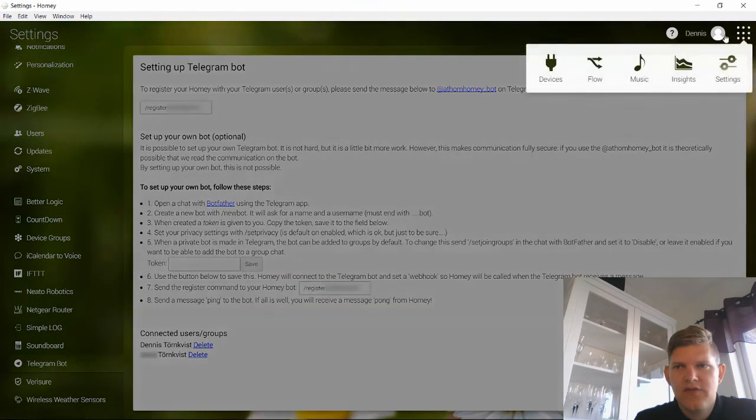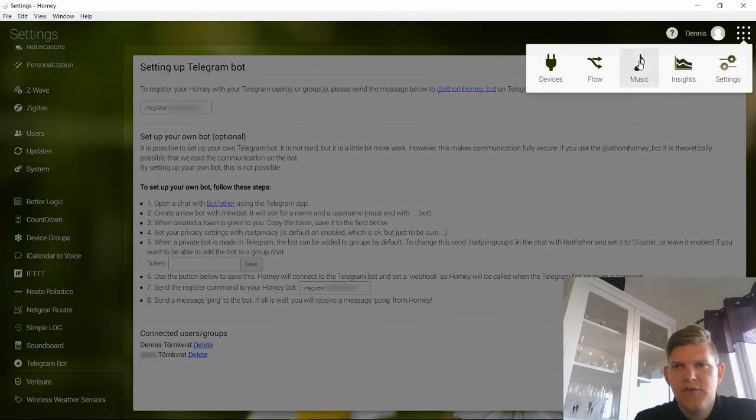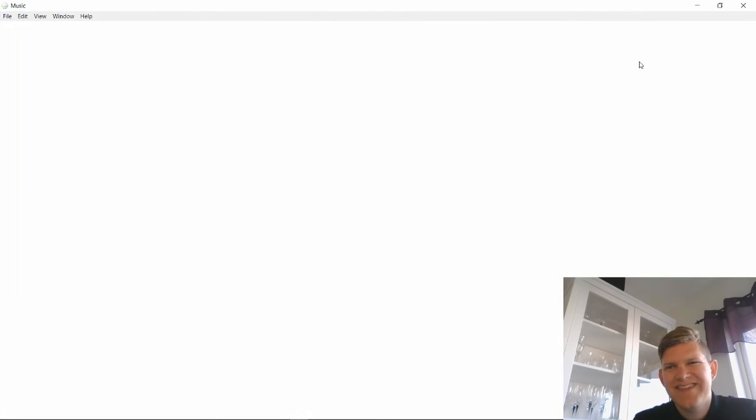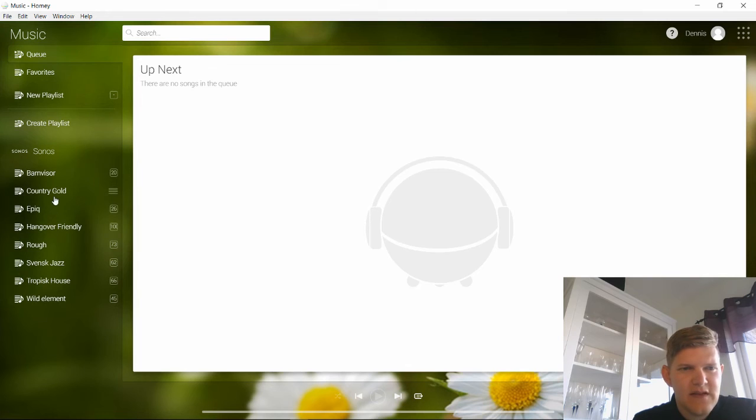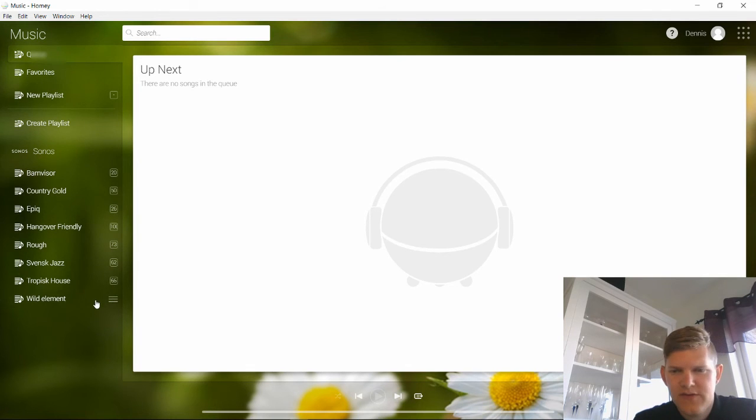There's also a music segment. I'm not used that very often. Some flows I trigger some Sonos list basically. And it's really nice.